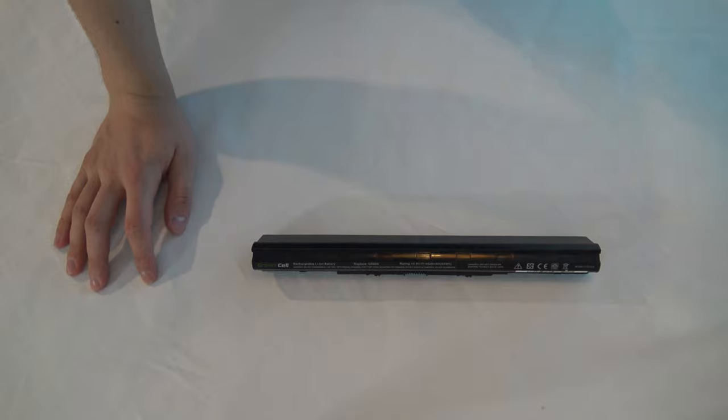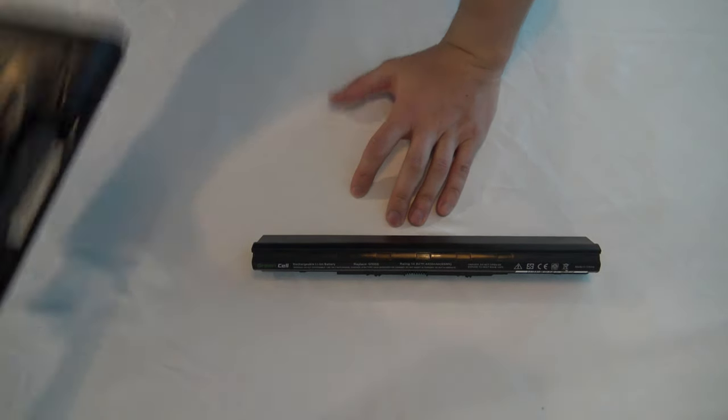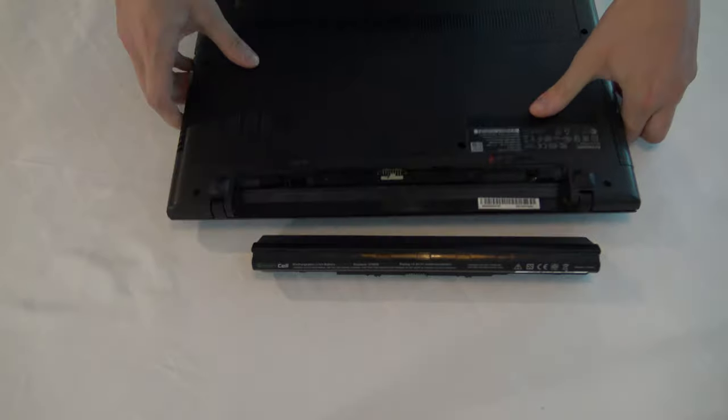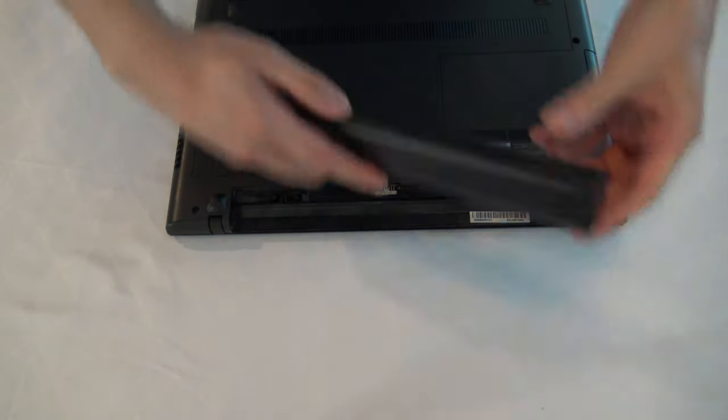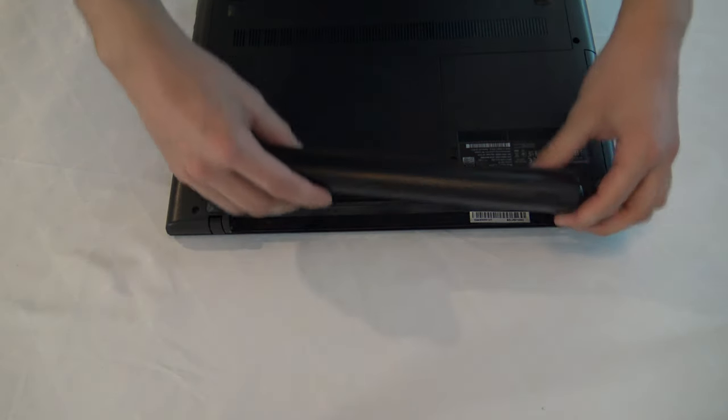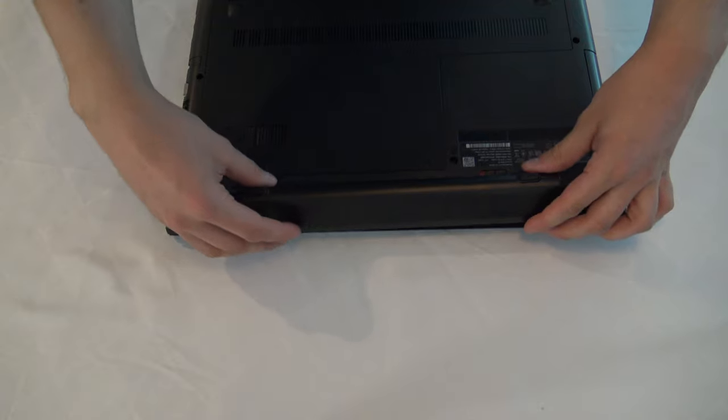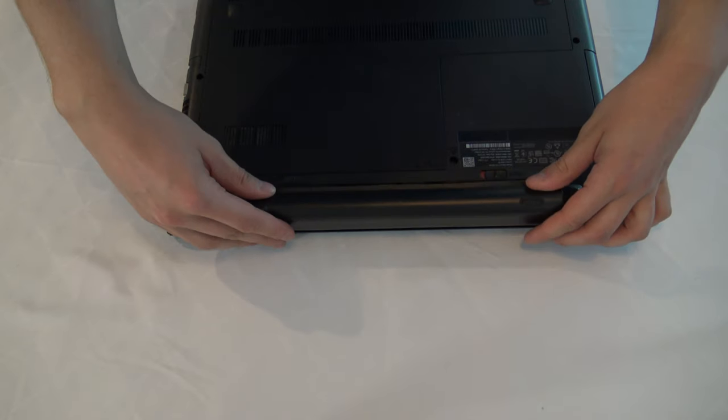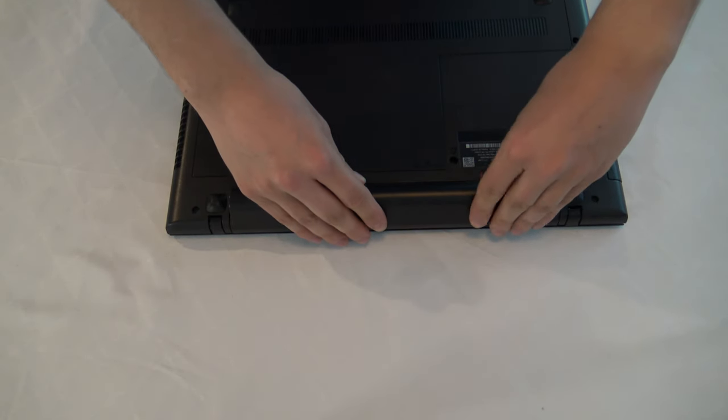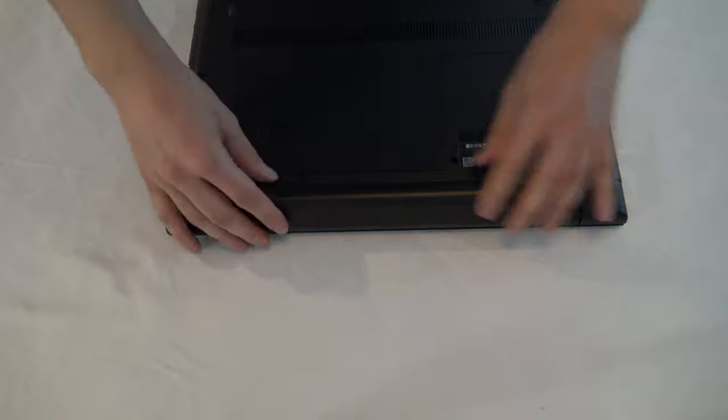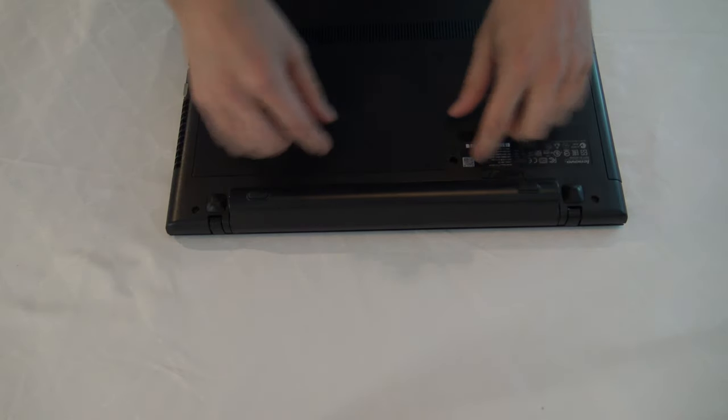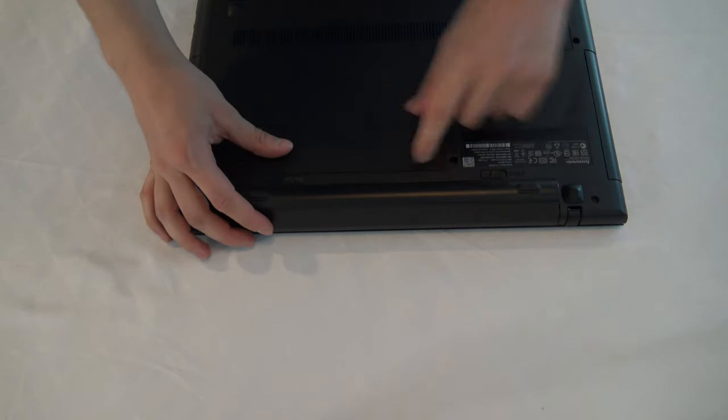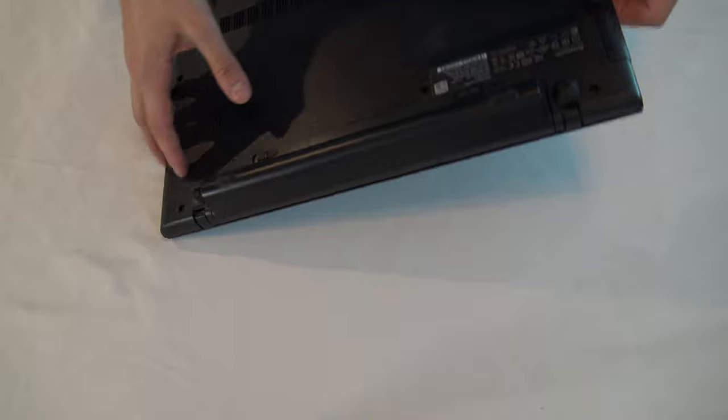So there's a small problem that it doesn't fit very well and it might jiggle here a little and it leaves a little gap here compared to the old one.